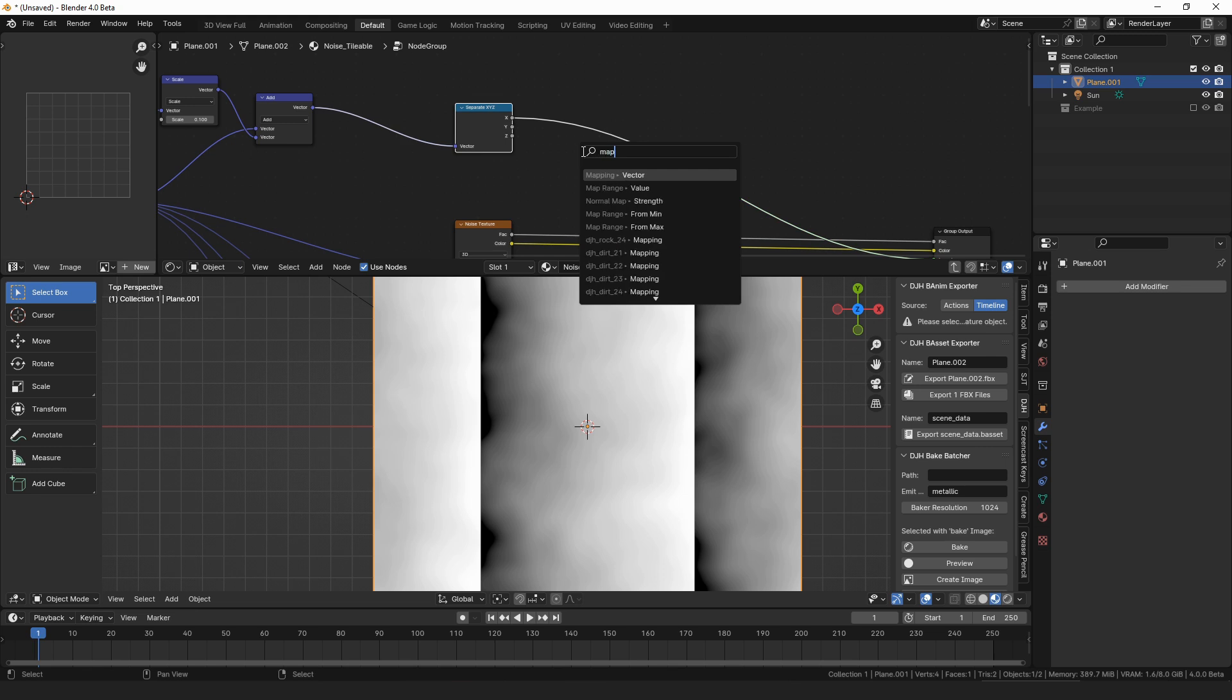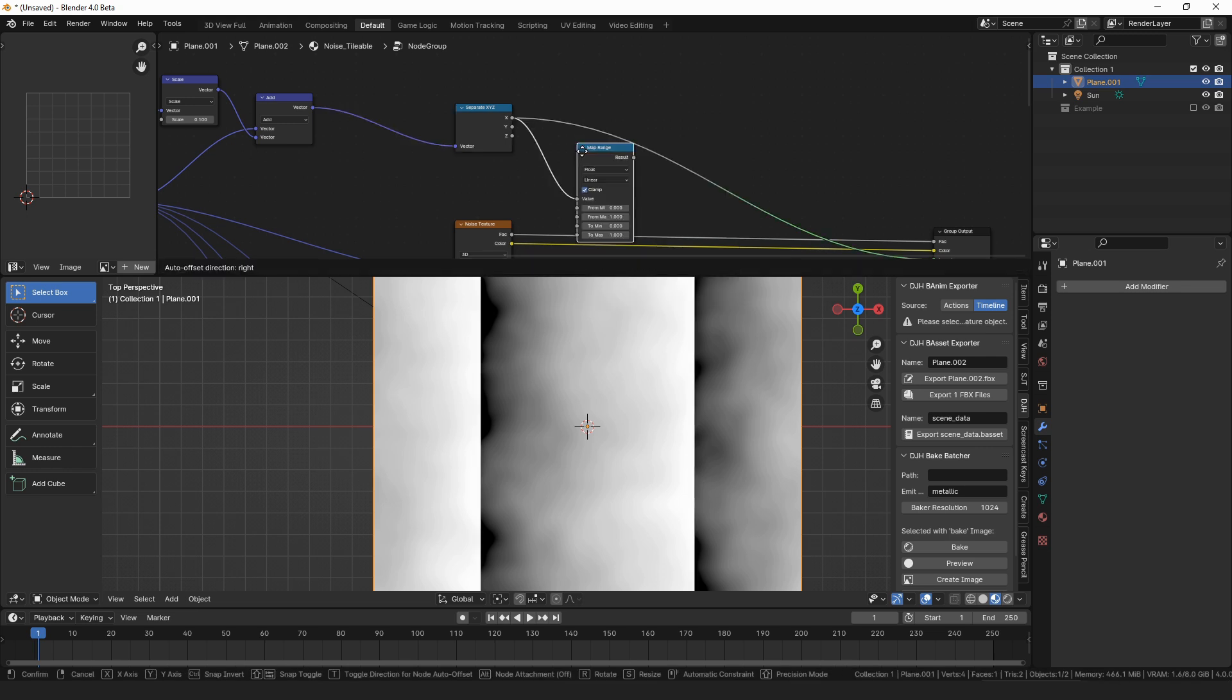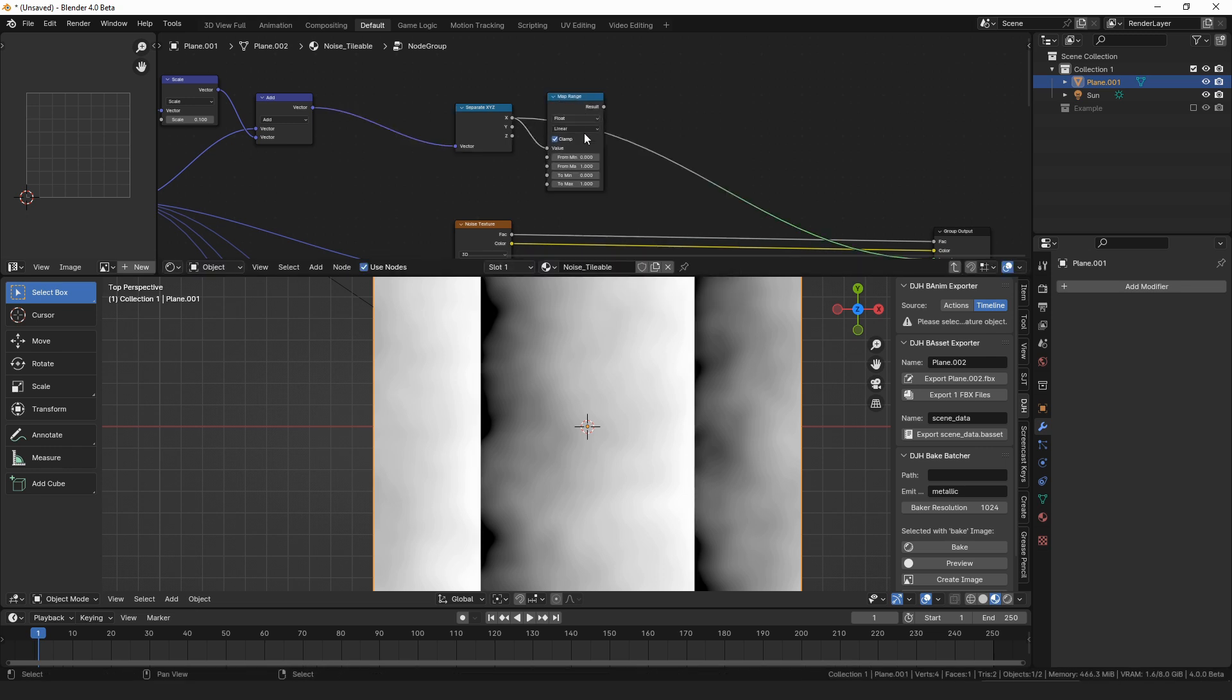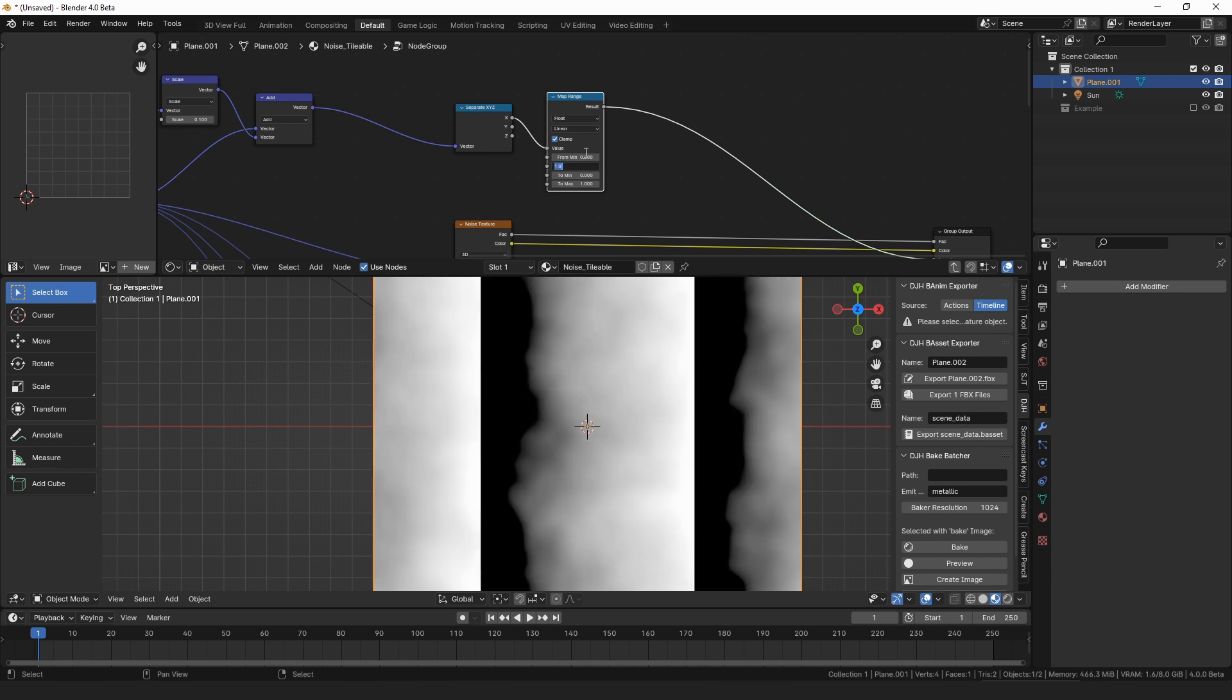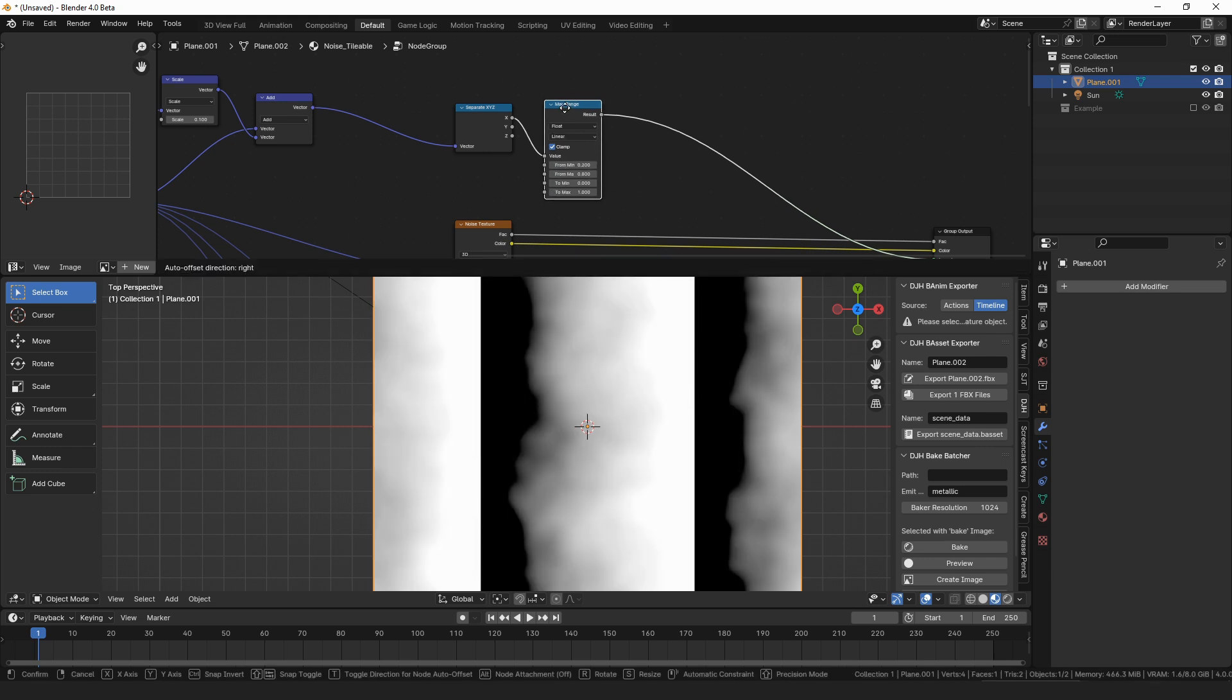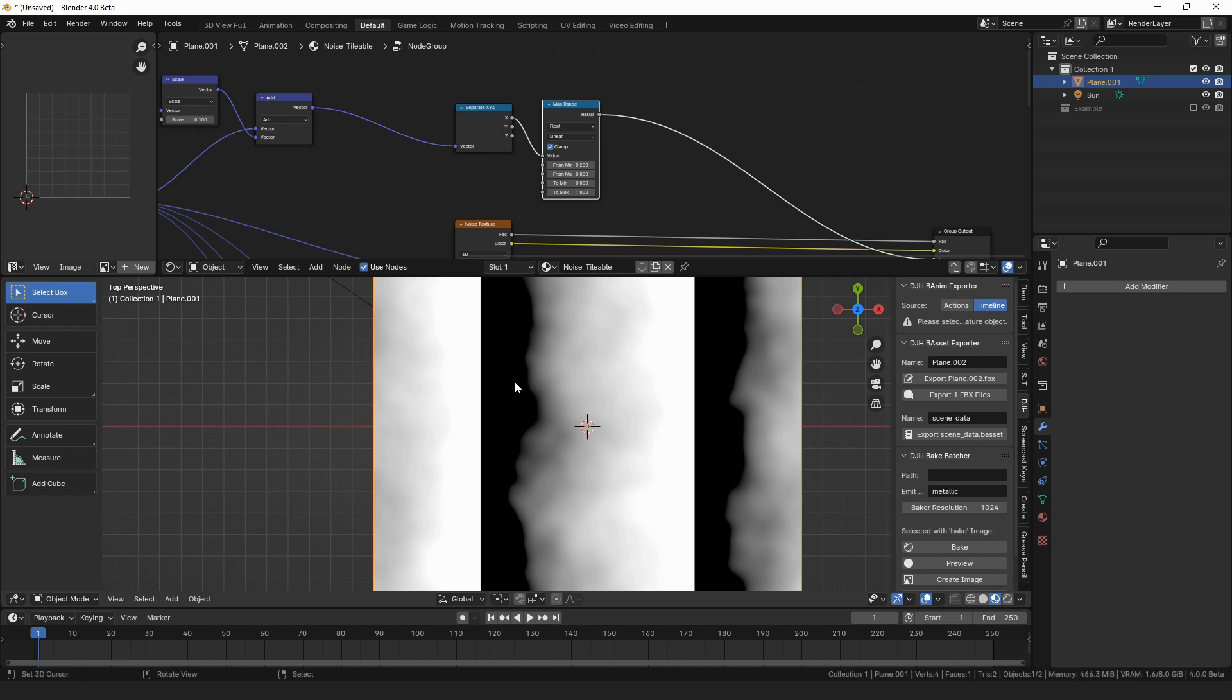So I think the easiest way to do that is going to be by running this through a map range, and we can change the range to like, I don't know, like 0.2 to 0.8 instead of 0 to 1. So that pushes the, so now there's like a black and a white strip on either side, and our gradient runs through the middle 0.6 of the texture.